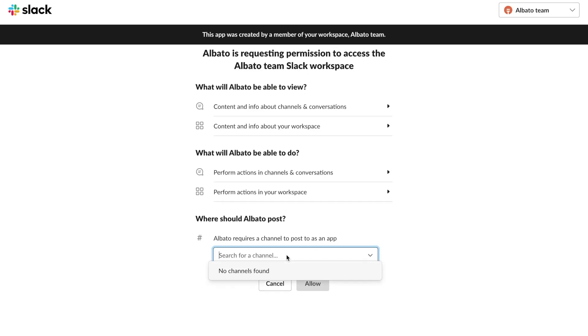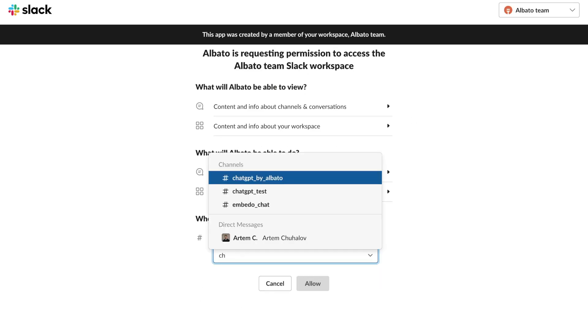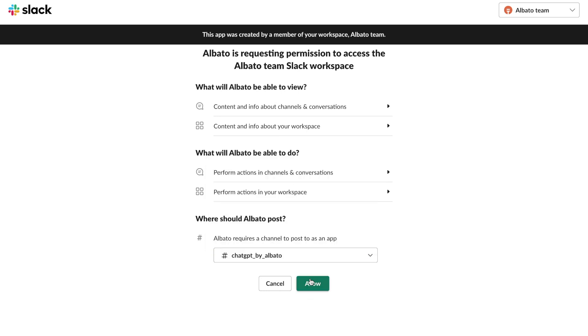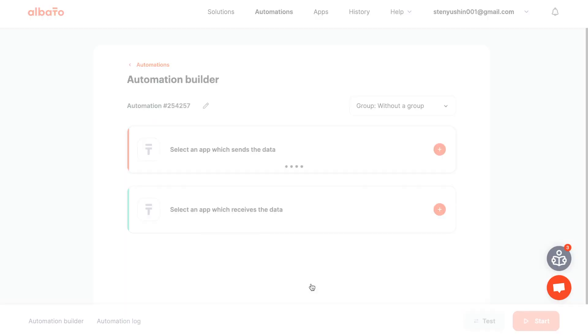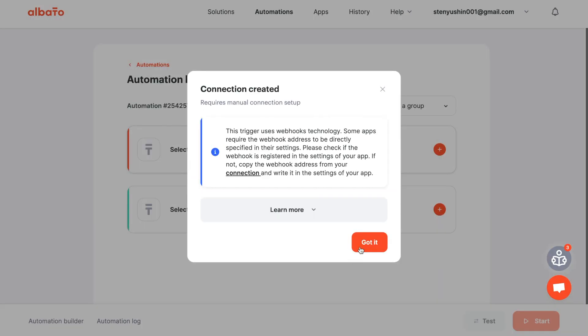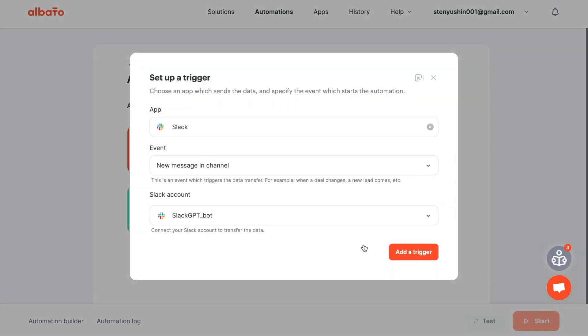Select the channel we created and click Save. Click the Add a trigger button.